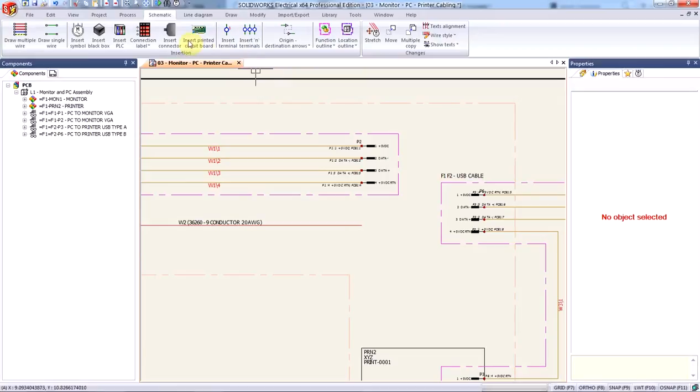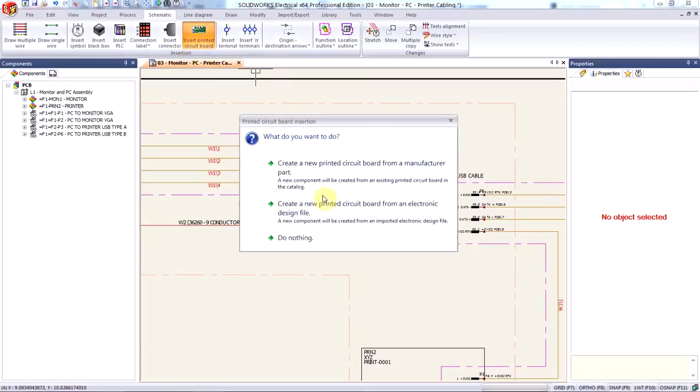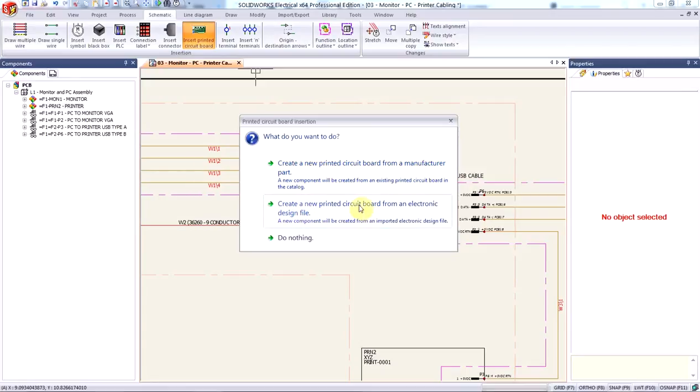So let's go ahead and insert a printed circuit board. Now there are two ways you can do it: you can create a new PCB from your manufacturer port library or you can create one using your electronic design file, which is what we'll be doing.